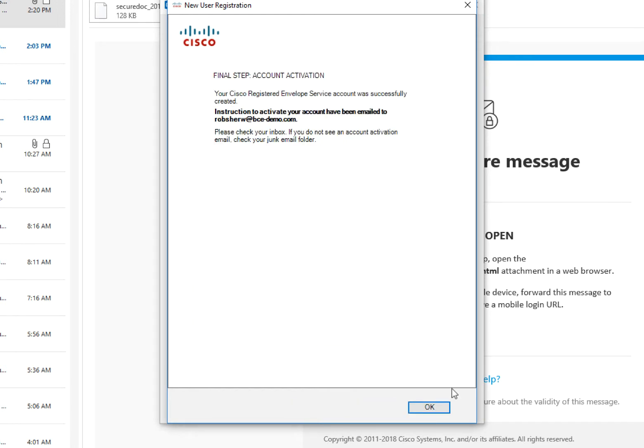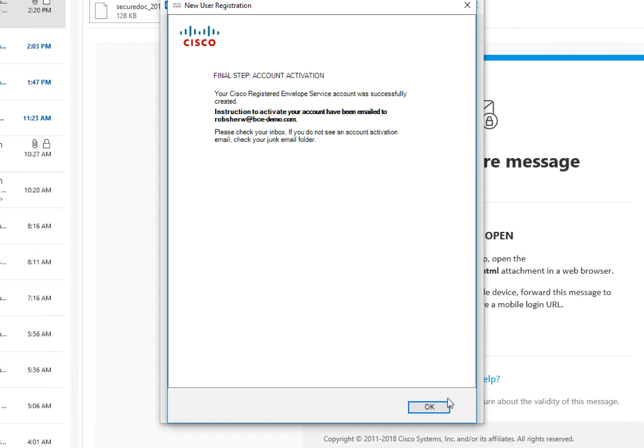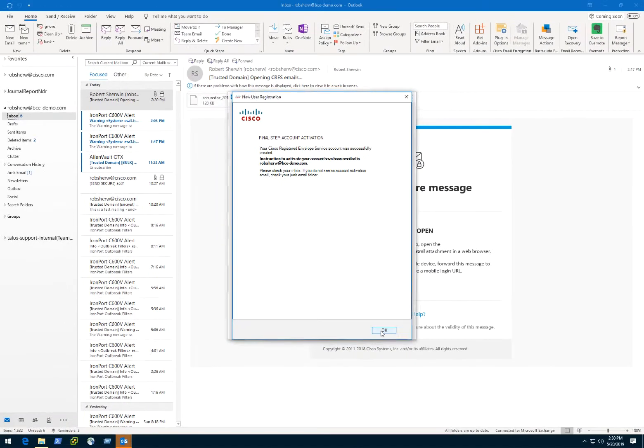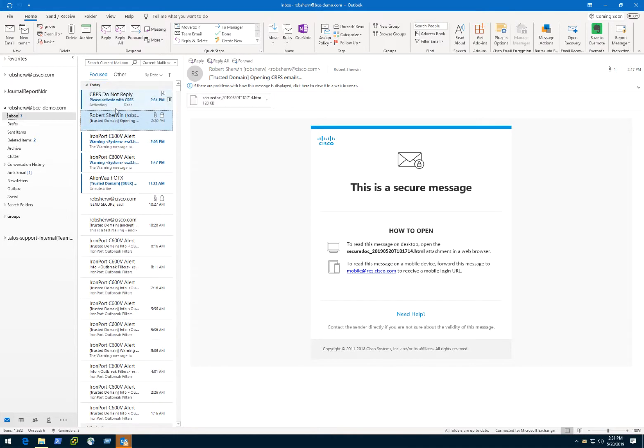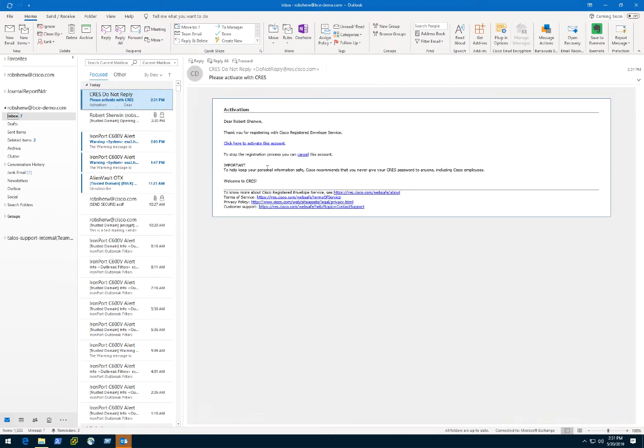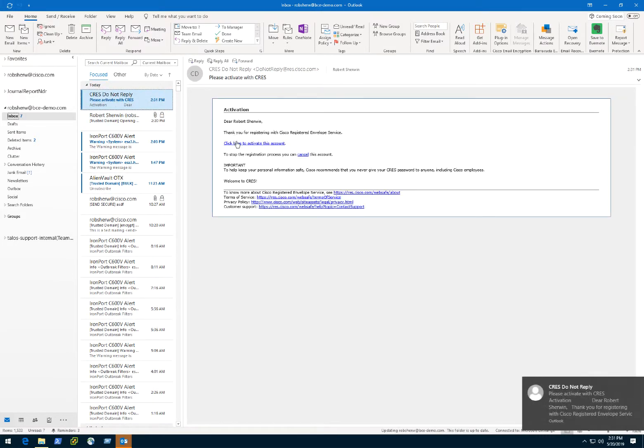At this time, your last step for registration is to activate your account by acknowledging the email sent from CREZ to your email address. Once you've received the email, click the link provided in the email to activate your CREZ account.